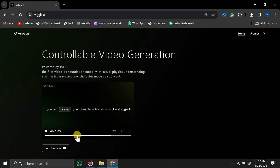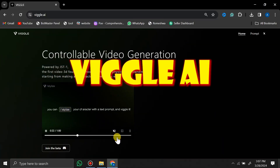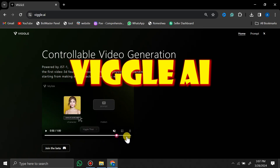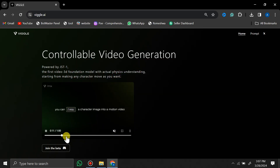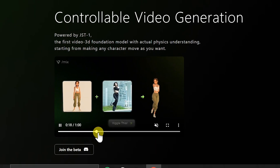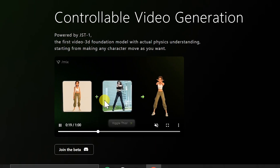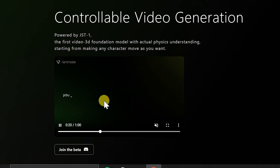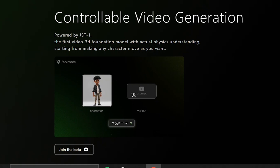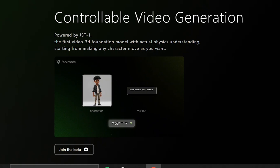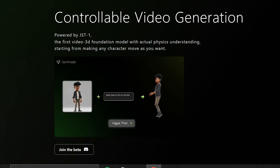This AI tool is called Wiggle AI — you can find the link in the description below. This is just a simple demonstration of the abilities of this AI tool that we are going to see in detail.